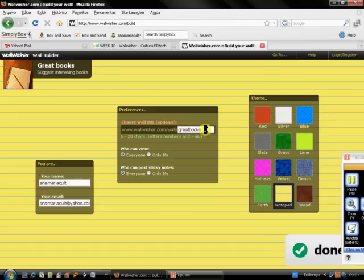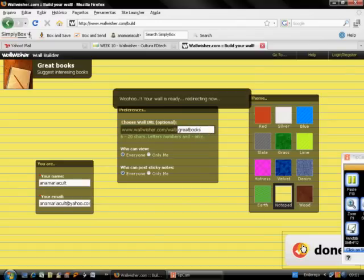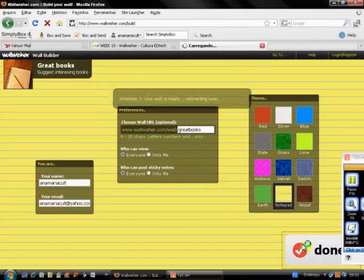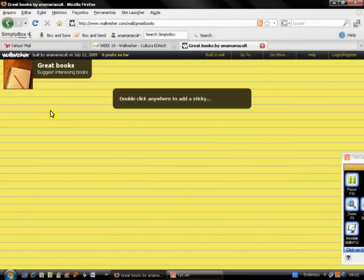Too short, six characters long. Okay, Great Books. So the wall is ready. Now they're going to take me to, okay, so this is my wall.